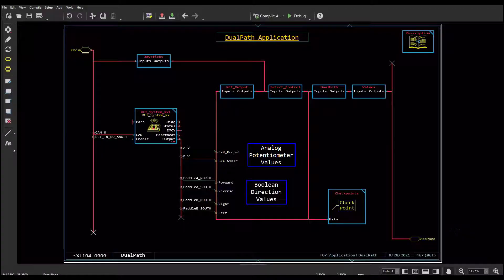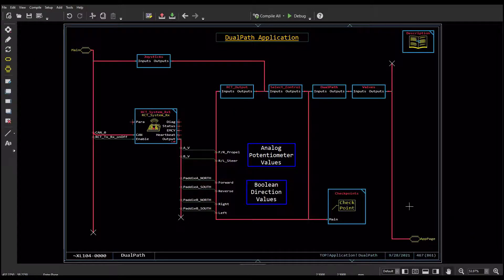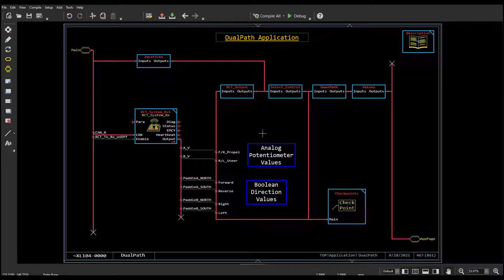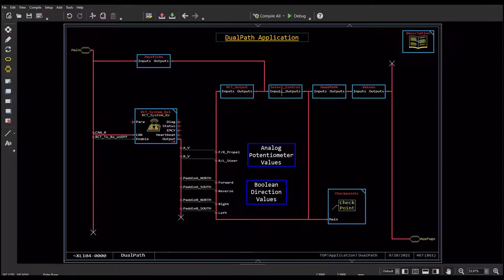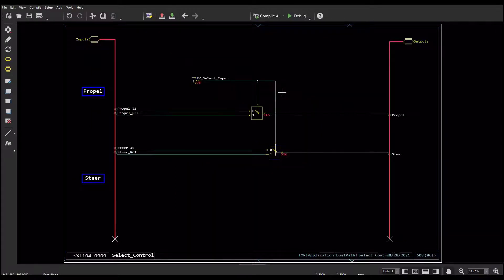Here's an example of adding the RCT system received block to an application. The application has joystick inputs to drive outputs to valves. I've put in a selector page using switches to switch between the joysticks and the paddles on my RCT transmitter.